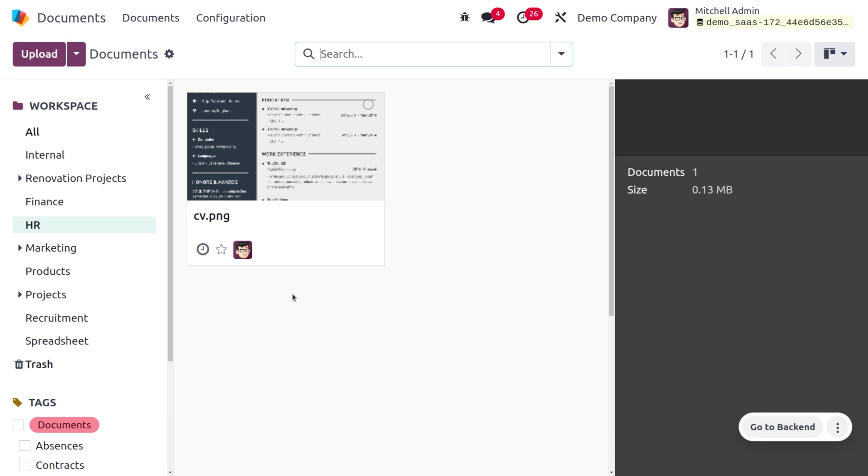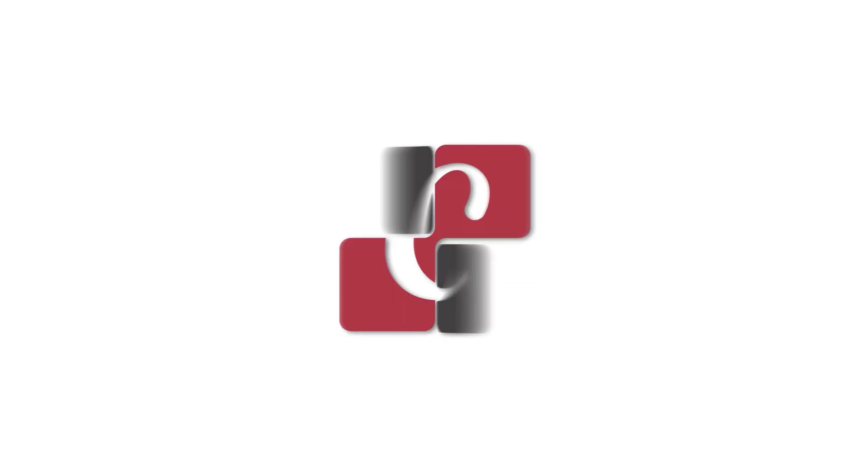I hope this video clarifies how to configure documents from email alias in Odoo 17. If you want Odoo customizations or Odoo tutorial videos, feel free to contact Cybrosys. As always, stay awesome, and thank you for watching the video.